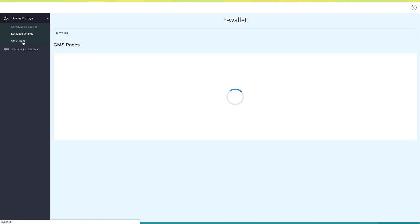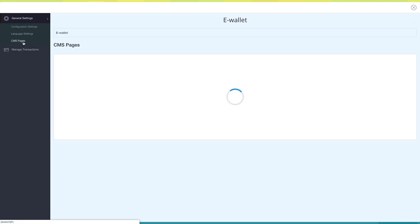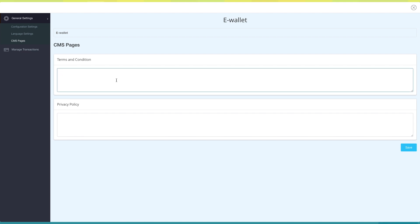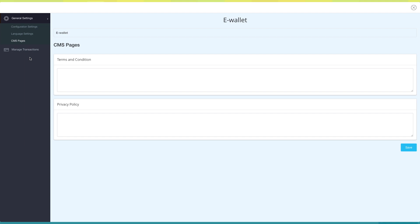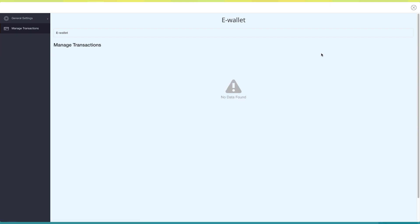Next comes CMS Pages. Here you can provide terms and conditions, as well as privacy policy for the eWallet feature. Once you're finished, click on Save to continue. Now click on Manage Transactions. Here you can manage all of your eWallet transactions. Once you are ready, close the eWallet window.